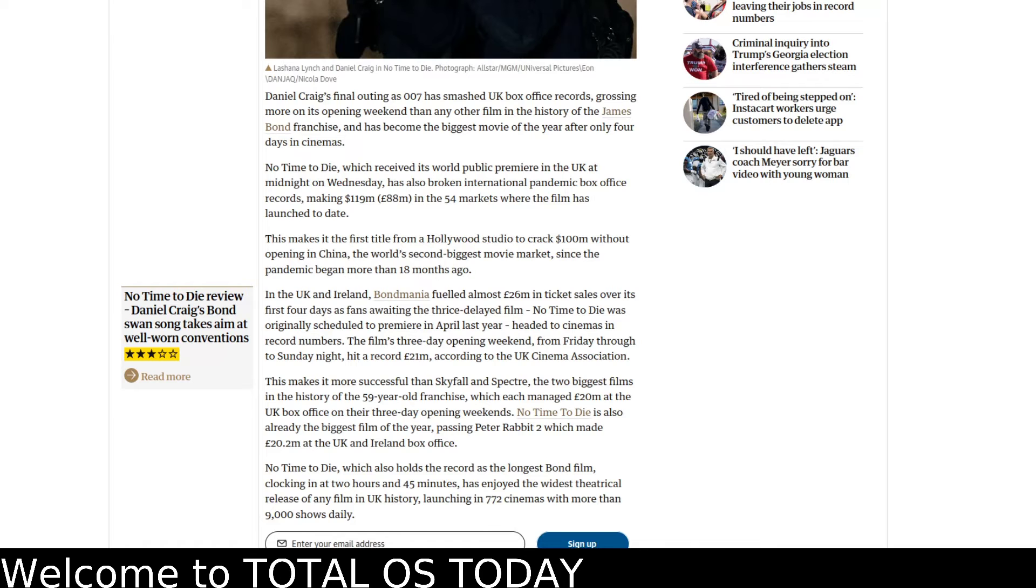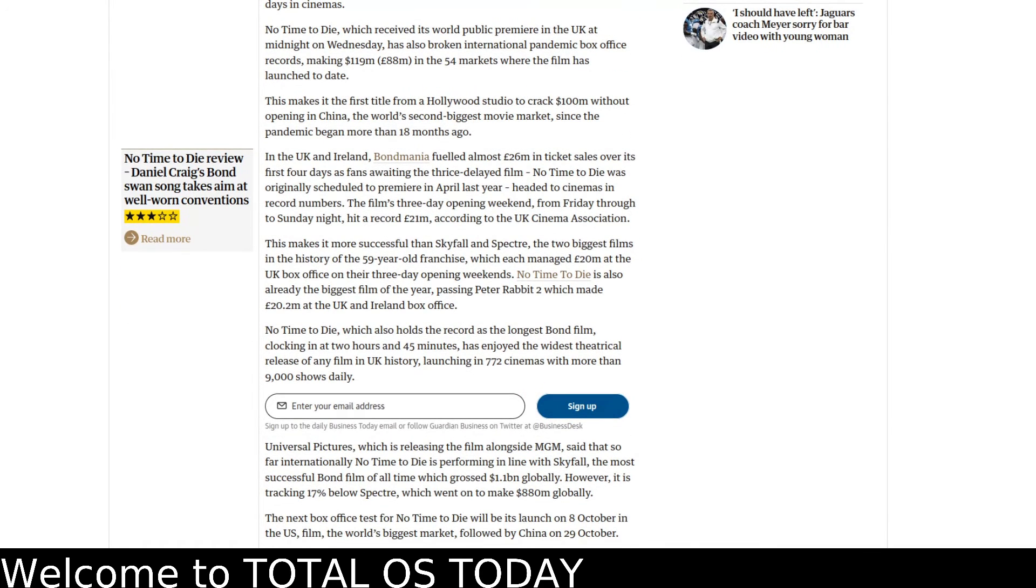So my prediction for this film here, I believe it will gross, I think Skyfall was the biggest, grossed a billion dollars. I think this one will do probably 800 million due to the pandemic.